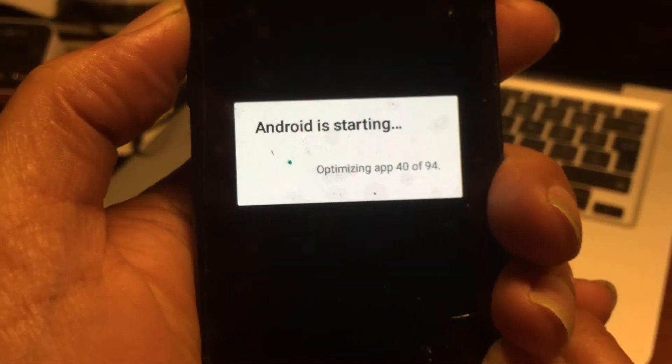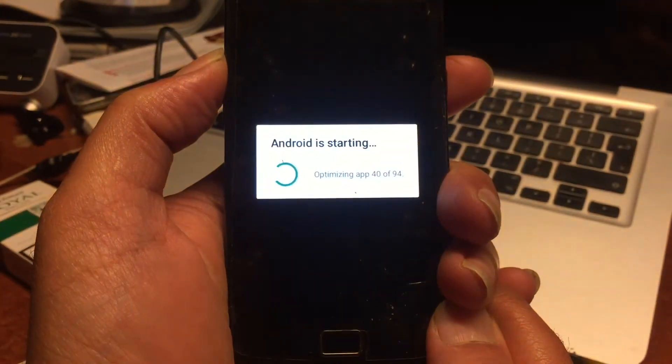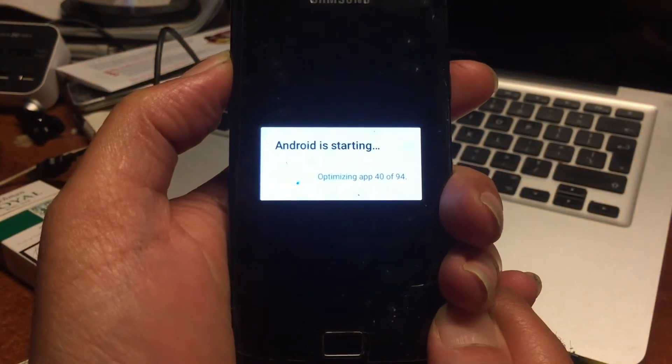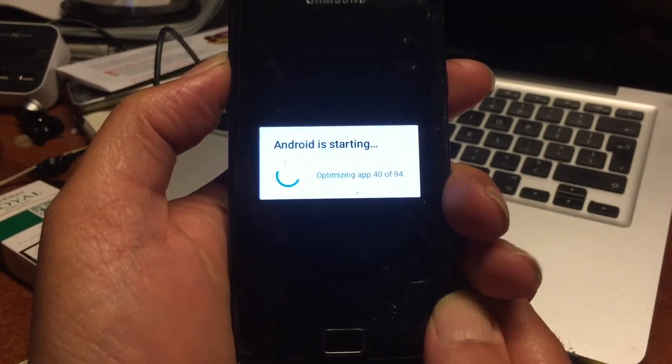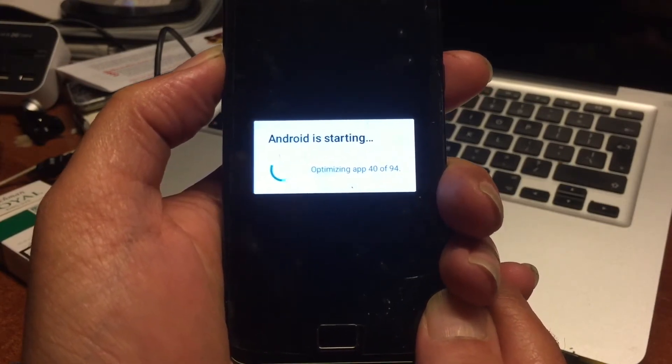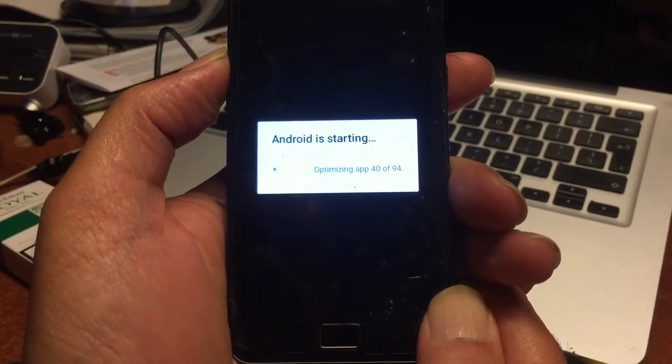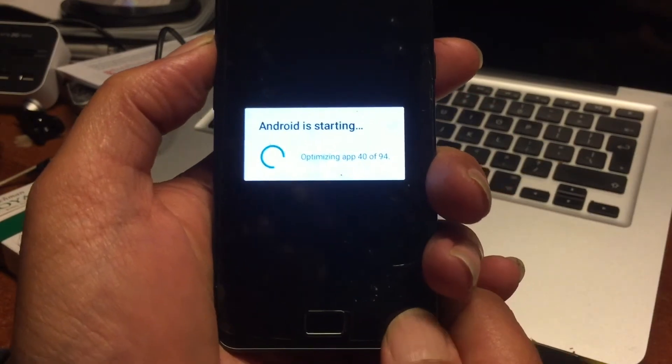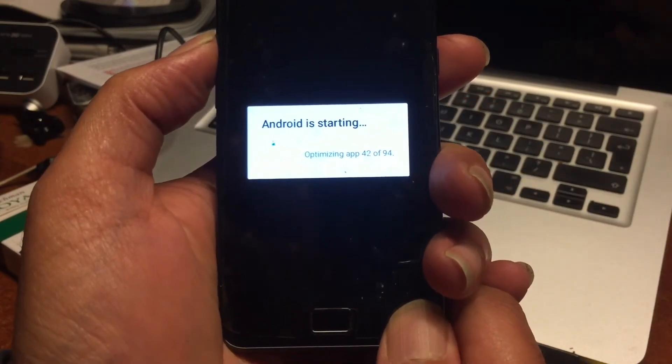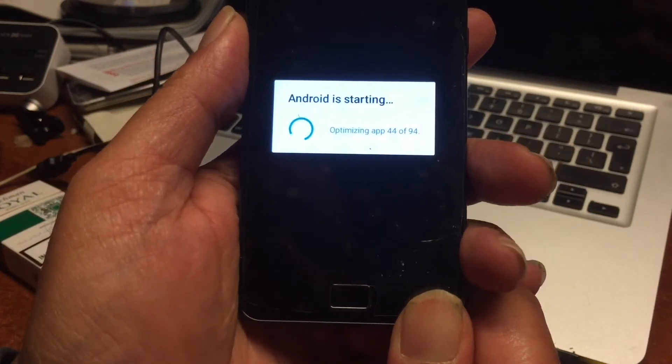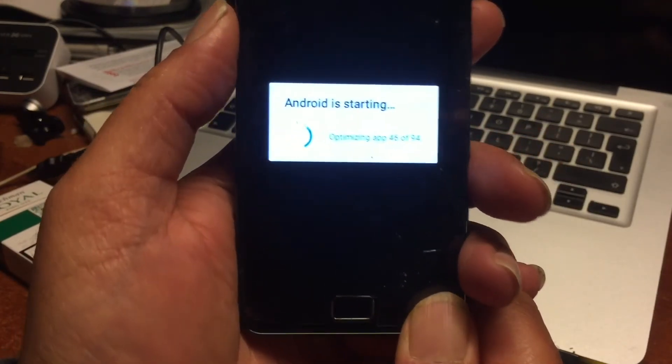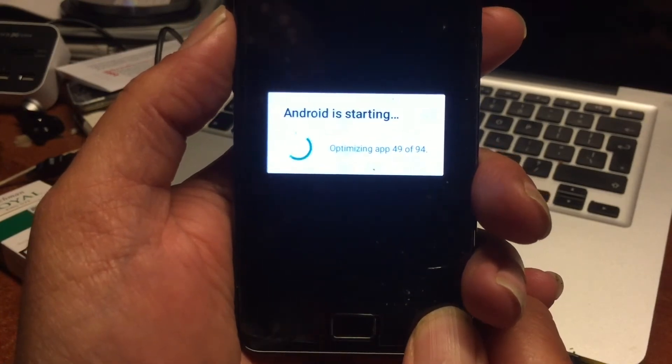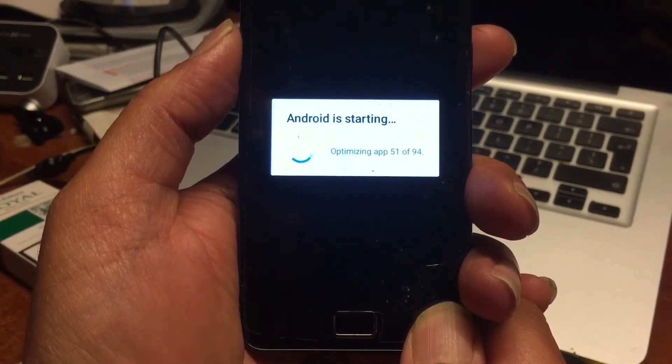We're upgrading the apps. I'm showing you this in real time, just to give you an idea of how it works and how long it takes. I must tell you, the phone is running now, the Samsung S2, and it's amazingly beautiful, it looks great, it's very stable.